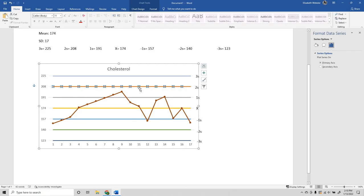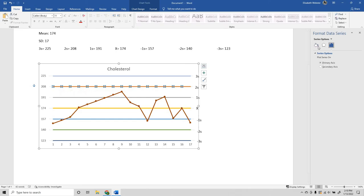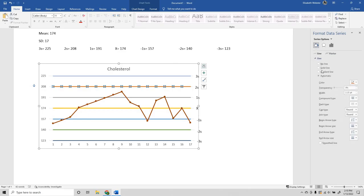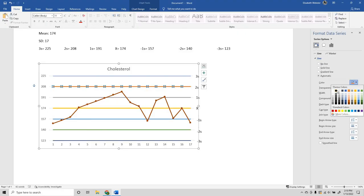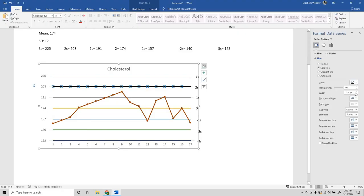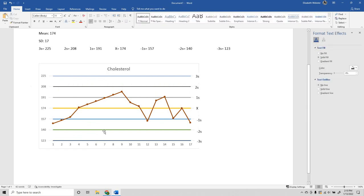If you want any of these lines to be different colors, just click on them, make sure all the points on the line are selected, go to the paint bucket, and you can adjust the color. You can make them thinner if you don't like the thick look.